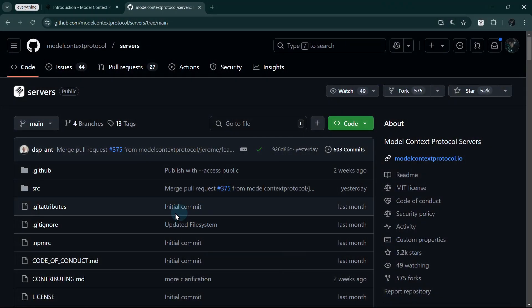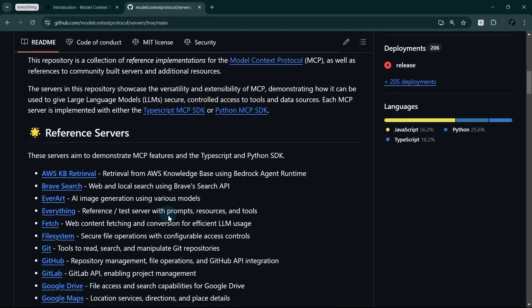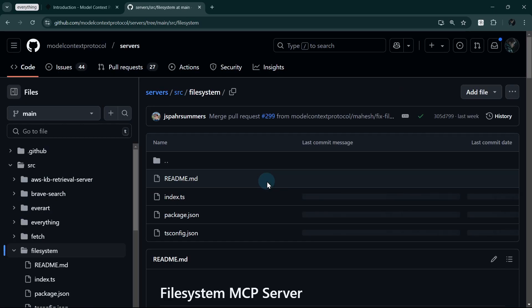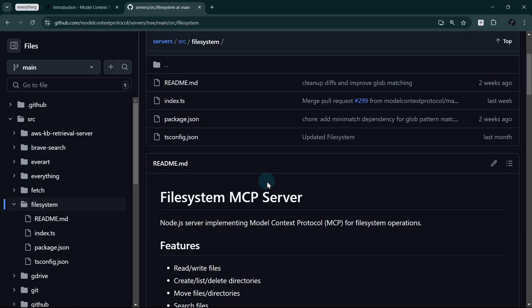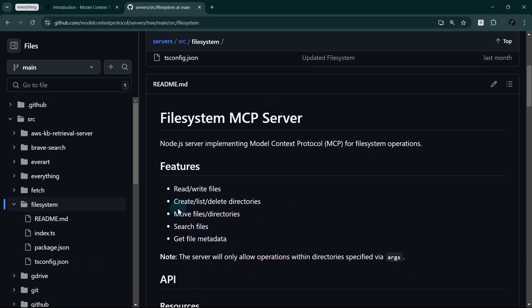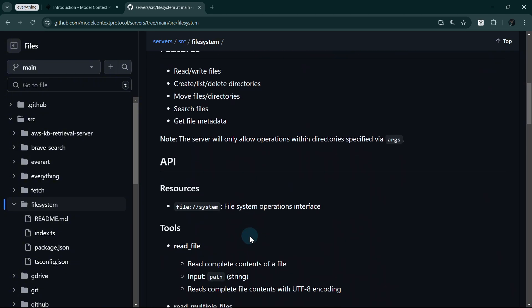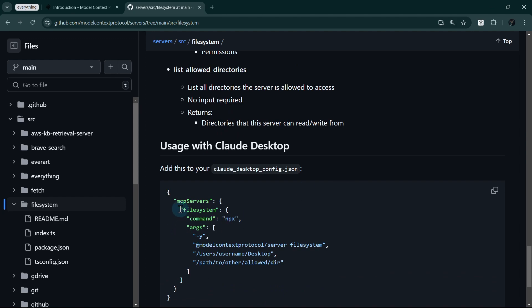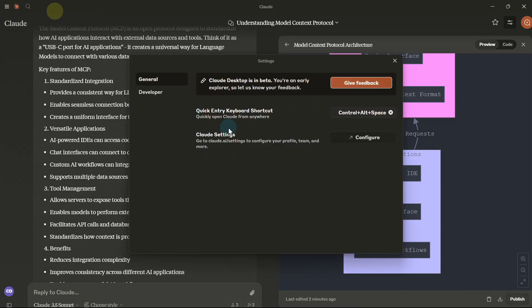Next, let's integrate the file system MCP server which gives us powerful local file operation capabilities. The file system server needs to know which directories it can access.